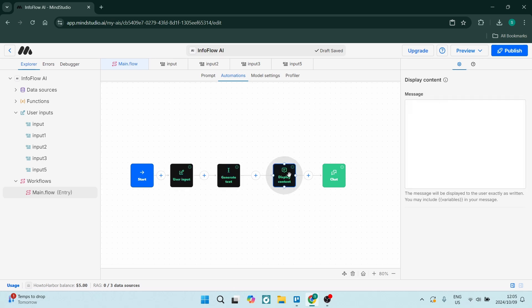Once you are done you can go and click on publish. I have published before and it does look good. However, it's very low key and it's very simple, but it does work at the end of the day. So you can play around with it and check out if Mind Studio is actually going to work for you.